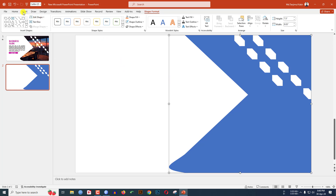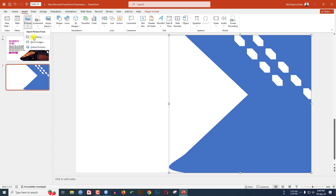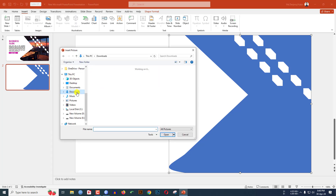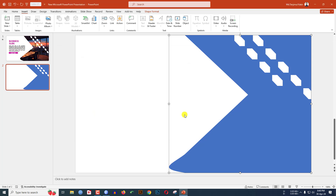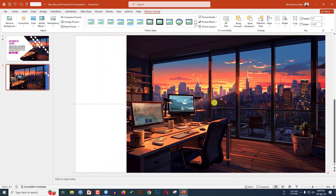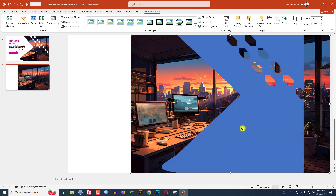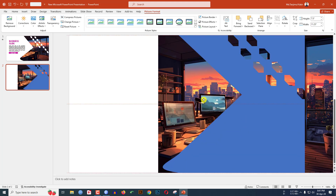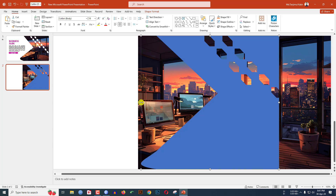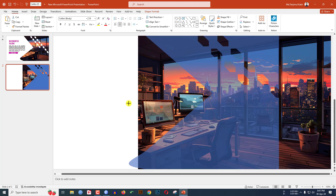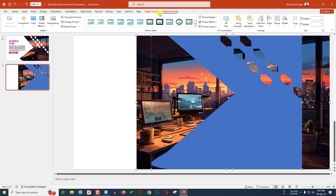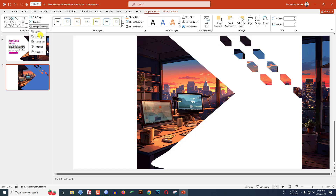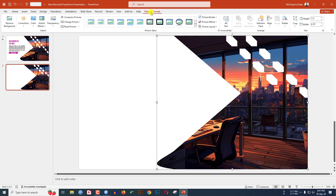Now insert a picture. Go to Insert, Picture, This Device. Select the downloaded office picture and click Insert. Position the picture, right-click and send it to back. Resize the rectangle if needed. Select the picture, hold Ctrl, select the shape, go to Shape Format, Merge Shapes, and click Intersect.